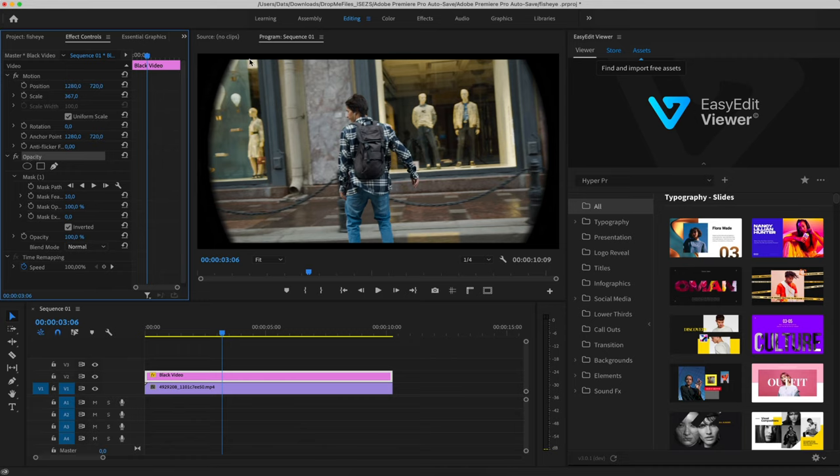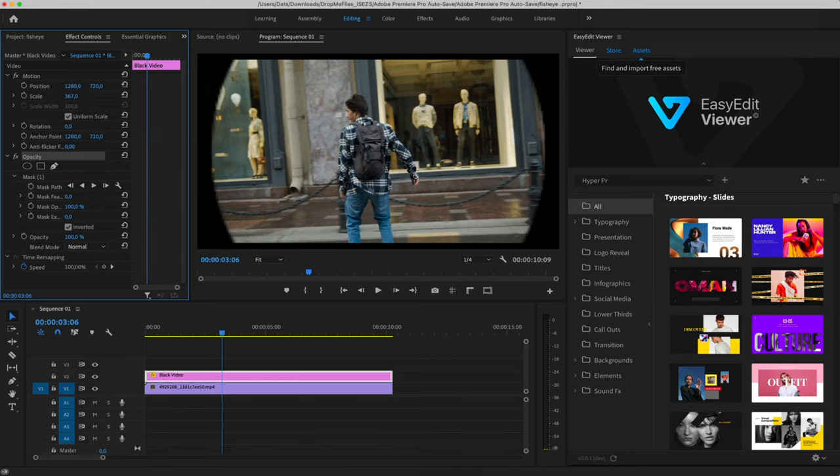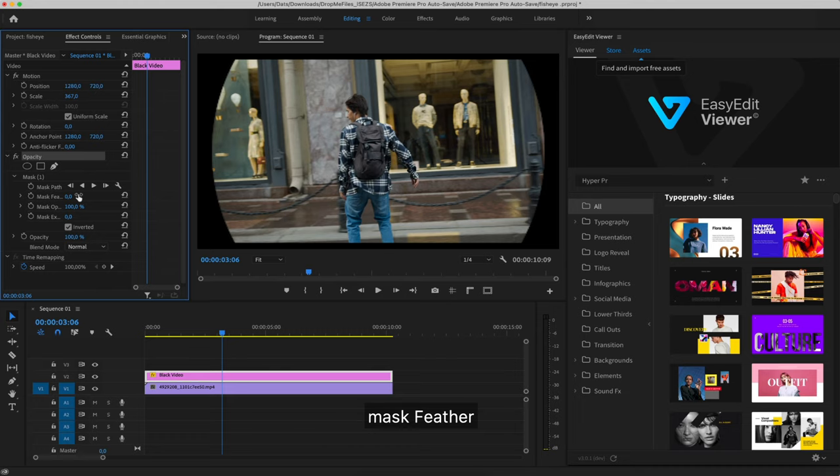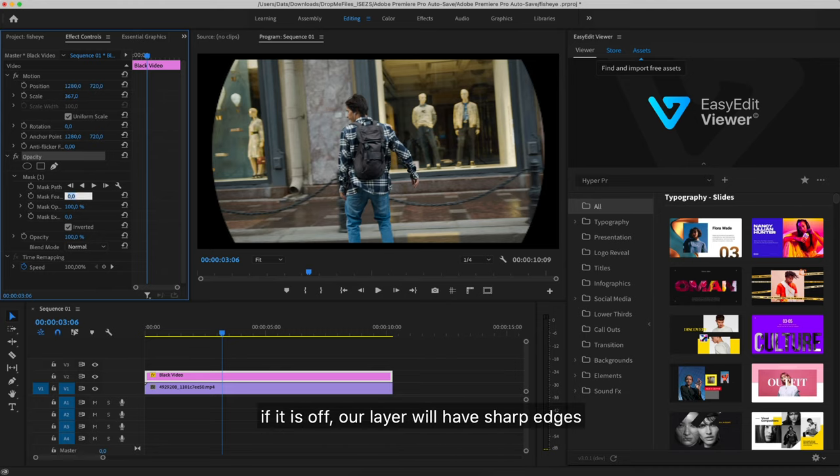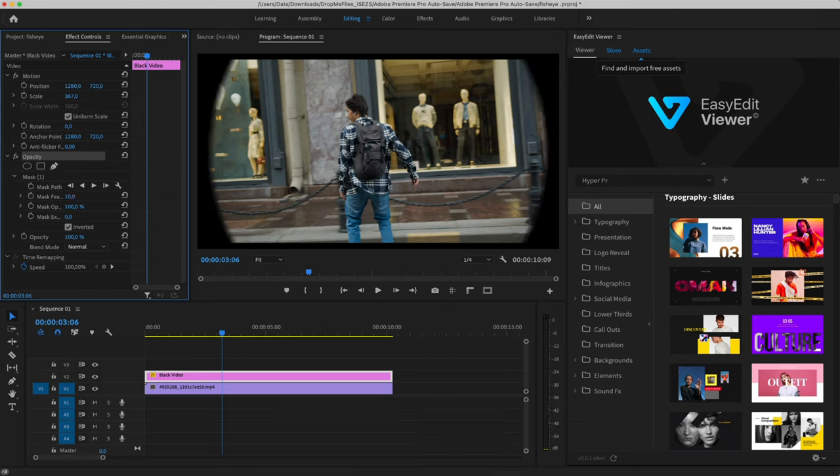For lens effect, there is also an item in the settings, Mask Feather. If it is off, our layer will have sharp edges. Let's choose the value of 10.